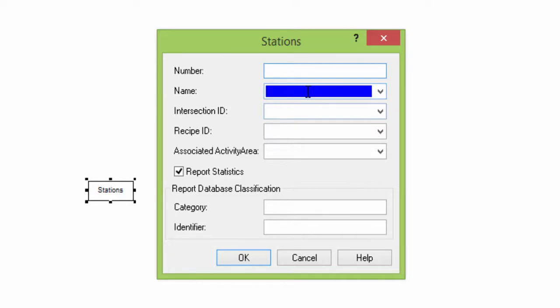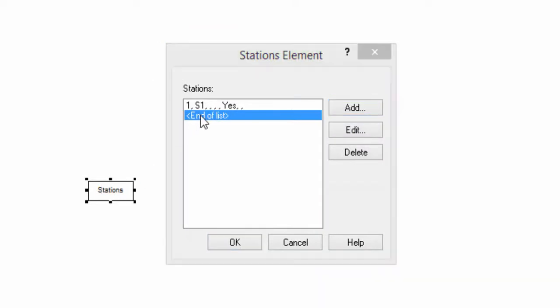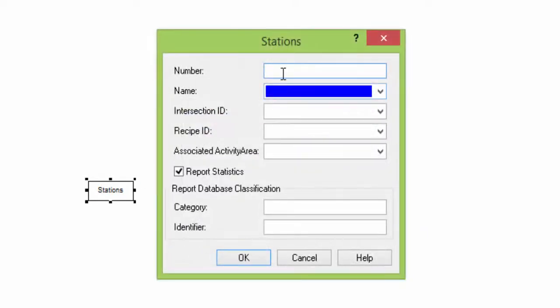Remind that both are ID, so you cannot define the same numbers or the same names for different stations. In this flow line we have three stations. We'll call these stations S1, S2, and S3. We don't need to fill the rest of the fields in this example. Thus, we write number 1 and S1 for the first station, and we click on OK. Then we add the other two stations in the same way.